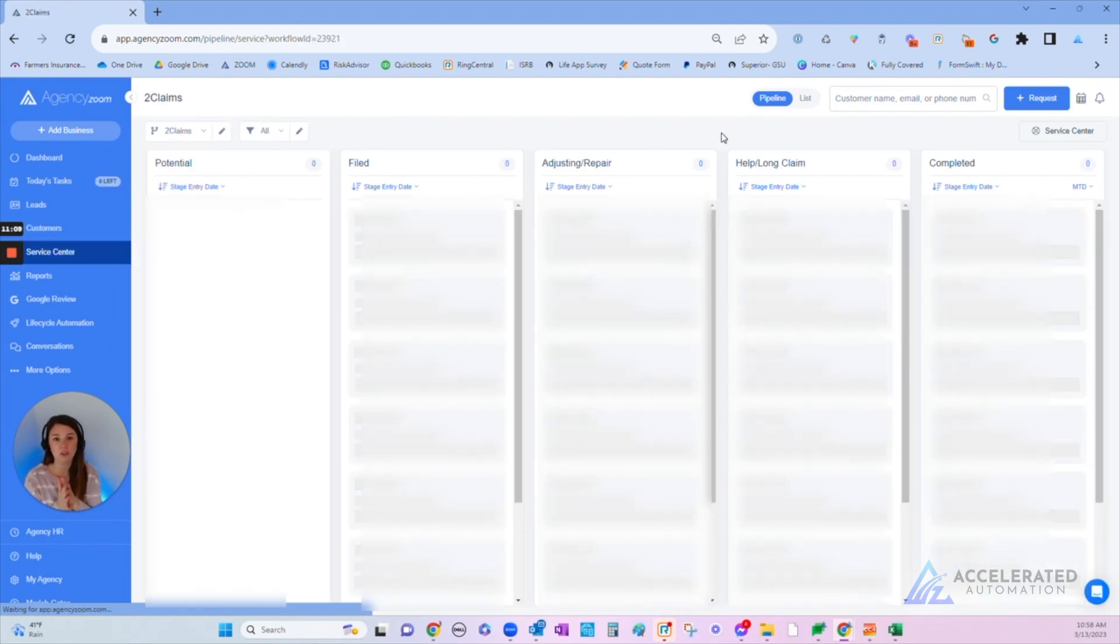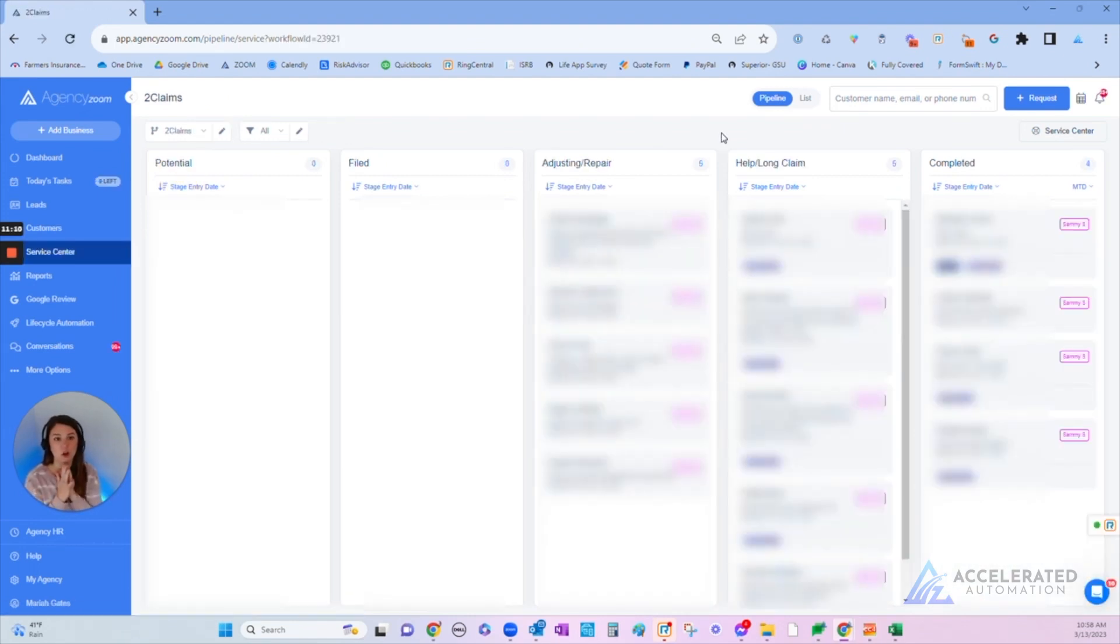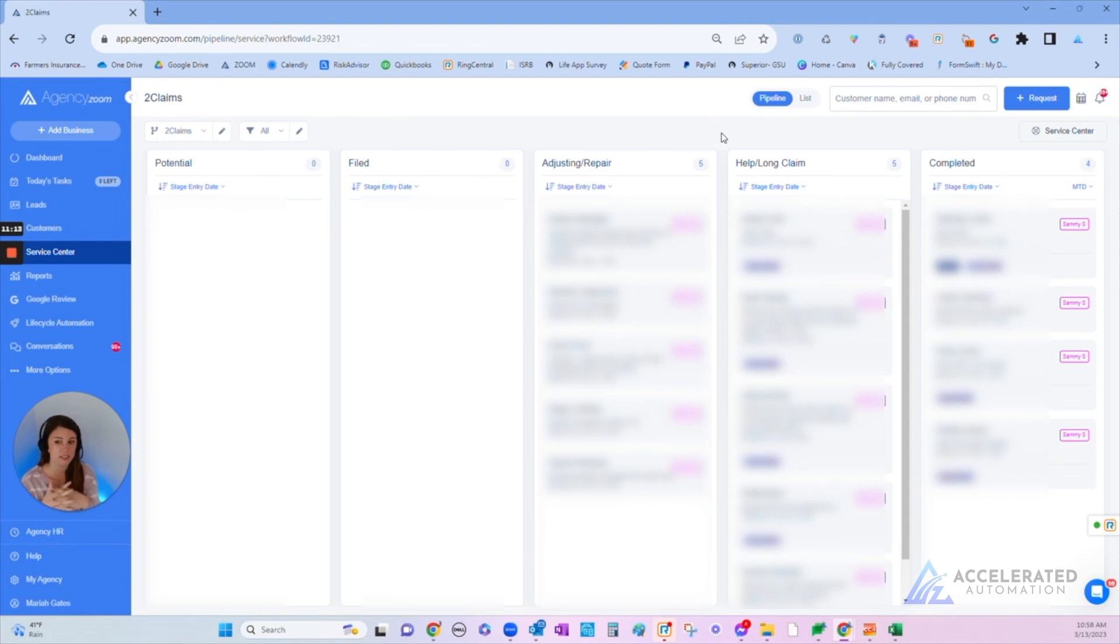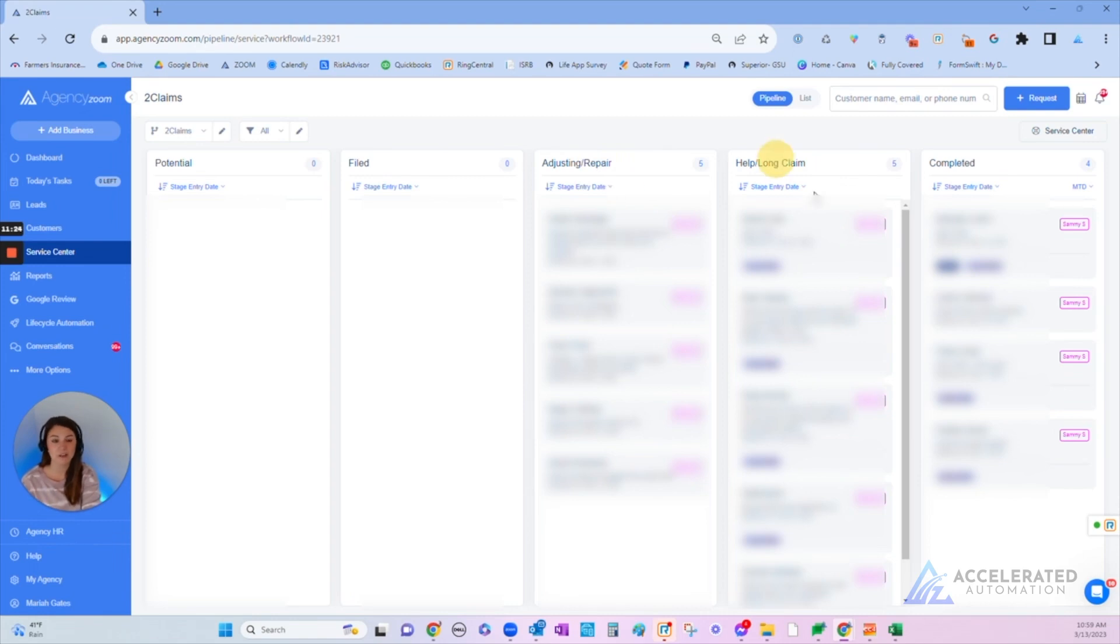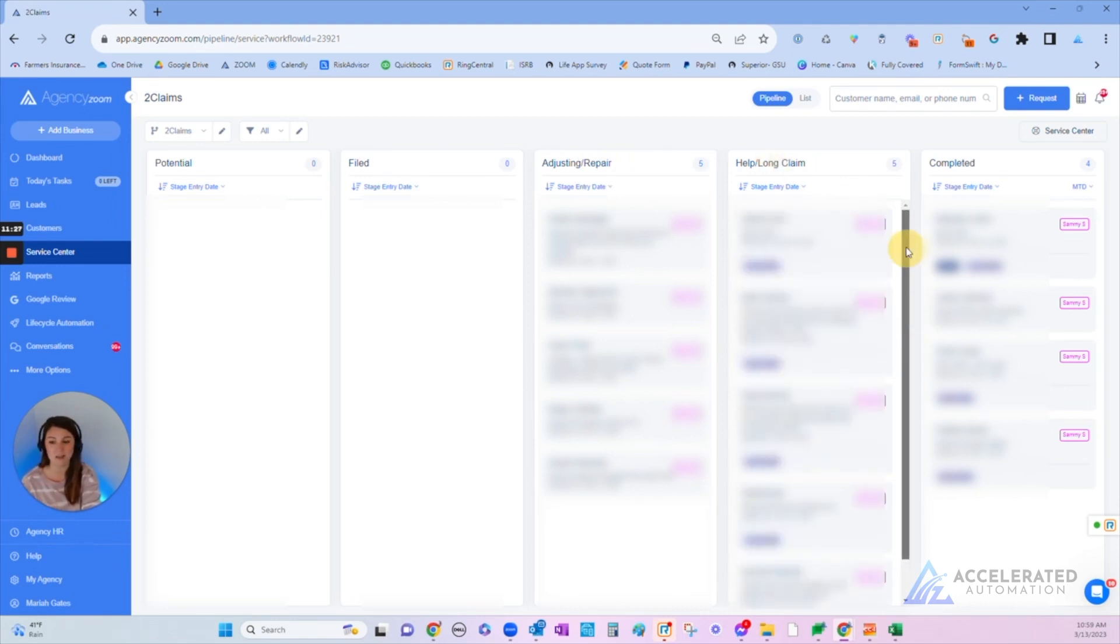How many of you can easily open one system and see all the claims across your entire agency and where they are? Doesn't matter what carrier they're with. You're able to see what's going on. We have these people in the Adjusting and Repair stage, and then we have five claims that are going to be long claims or they need some help.